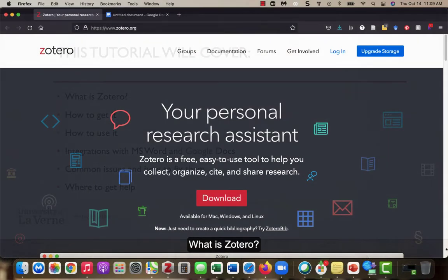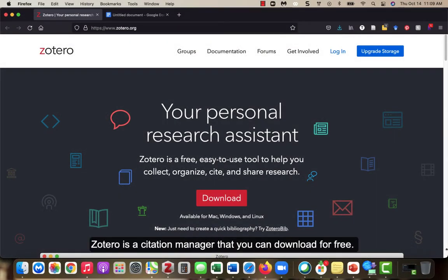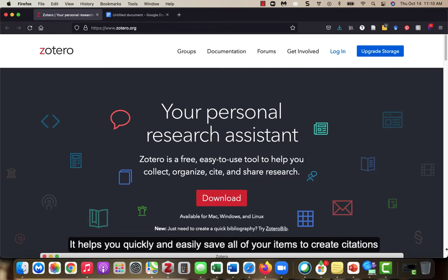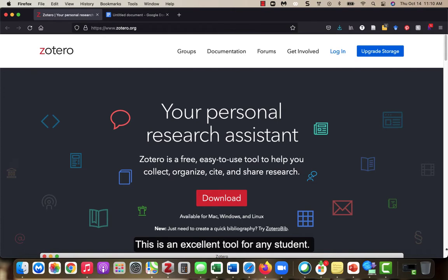What is Zotero? Zotero is a citation manager that you can download for free. It helps you quickly and easily save all of your items to create citations and it helps you keep all of your citations organized. This is an excellent tool for any student.